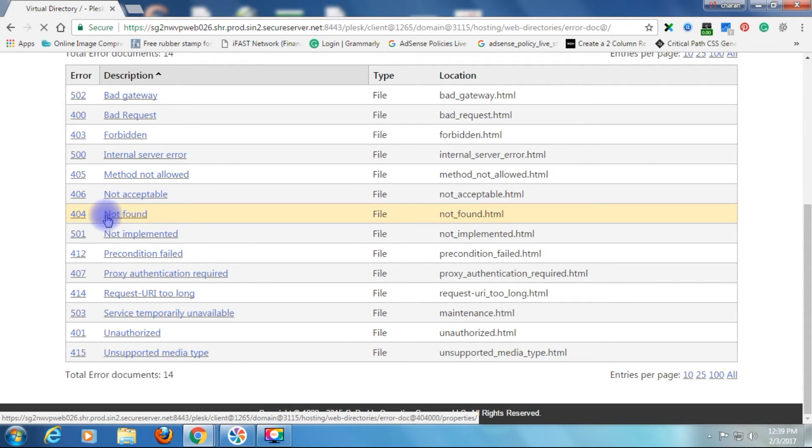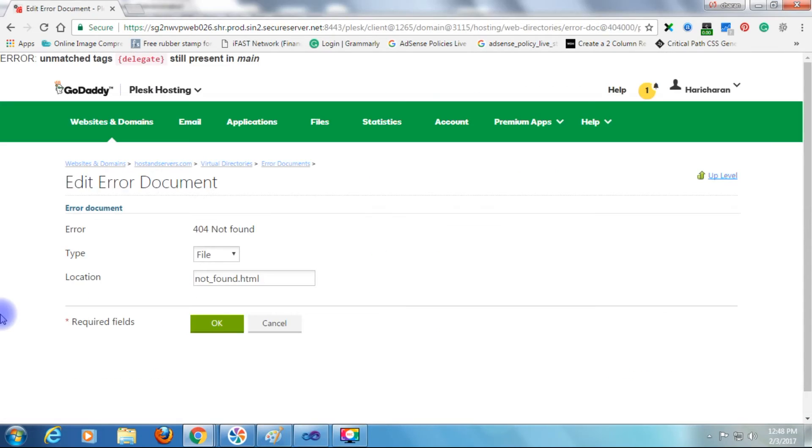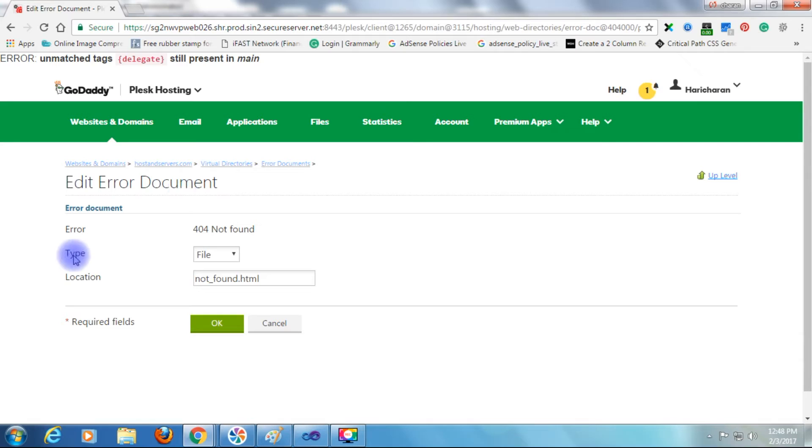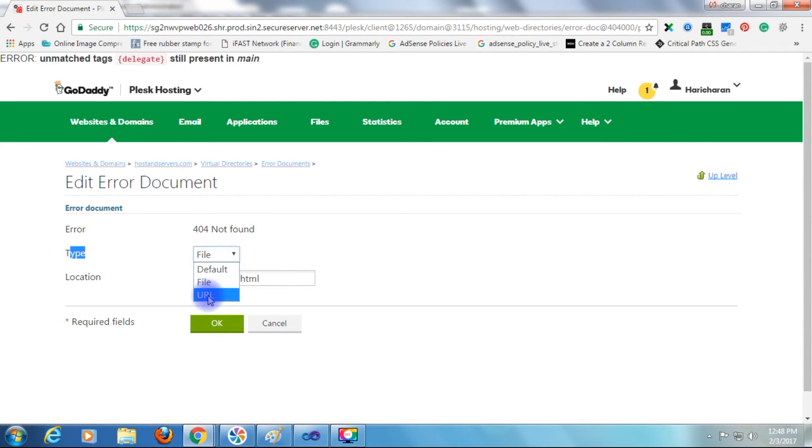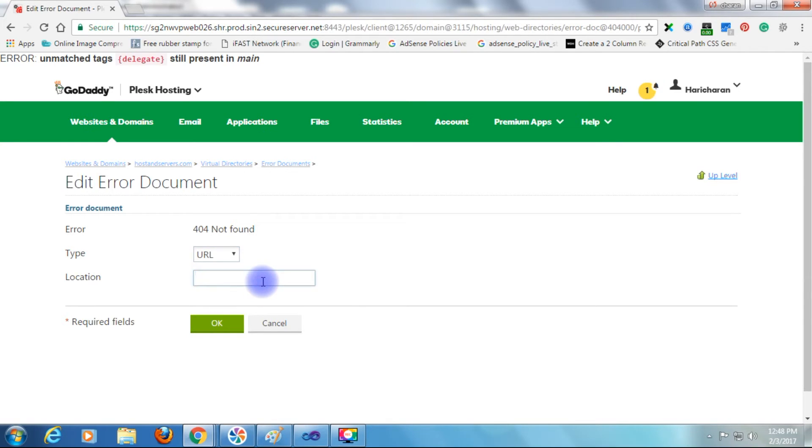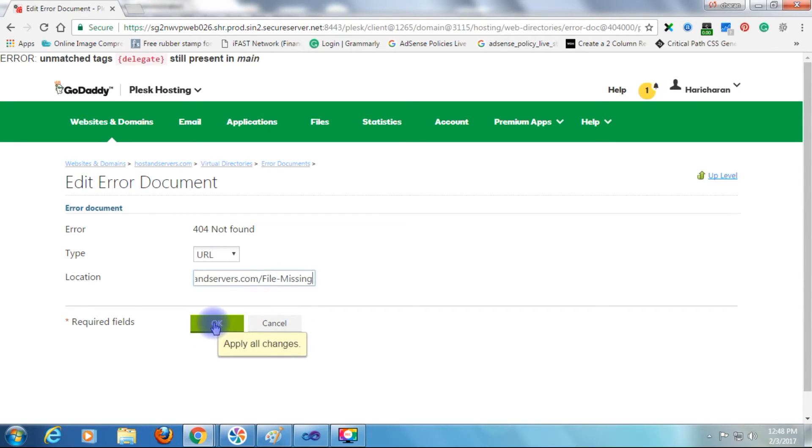Now in Edit Error Document, there is an option called Type. Choose URL and paste your custom URL page. Click OK.